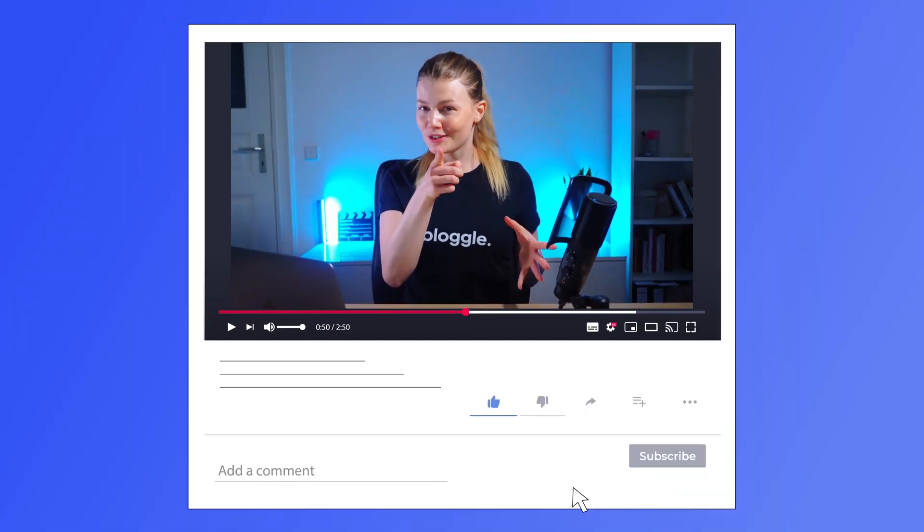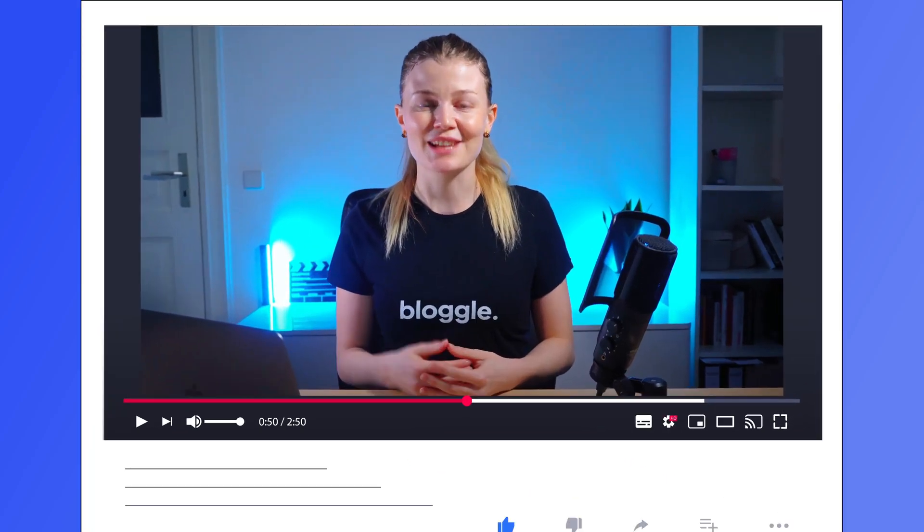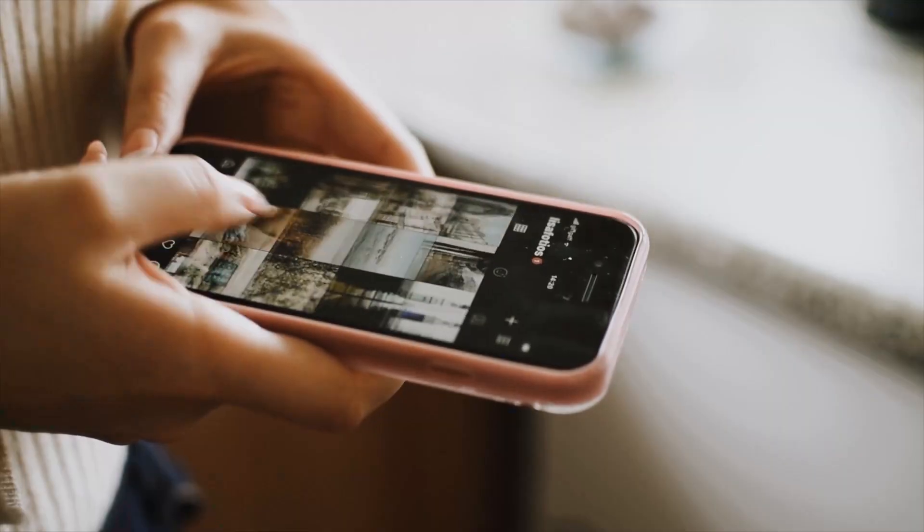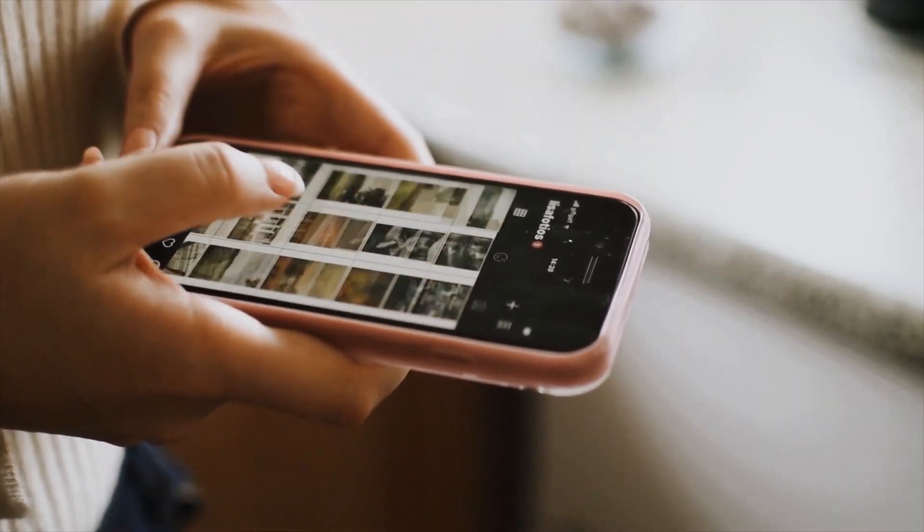Before you go, remember to like, comment, and subscribe so you can stay up to date with all the latest Shopify tips and tricks. Now, if you'll excuse me, I've got hundreds of interesting videos to catch up on, so I'll see you next time. Happy blogging!